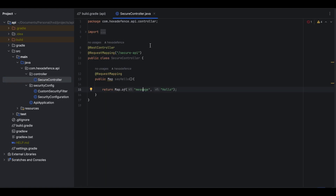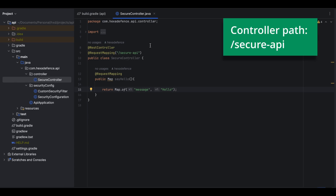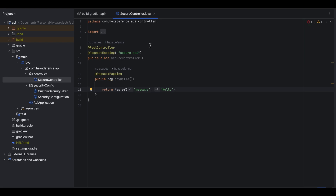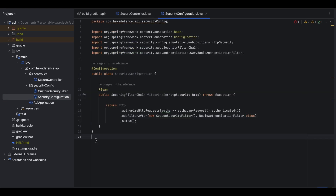The only controller class in this project exposes an endpoint named 'secure-api' which returns a hello message when called. In the security configurations, all endpoints are secured so only authenticated users can access them. I have added a custom security filter which handles all the token validation tasks.